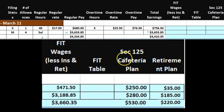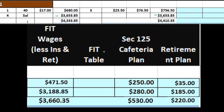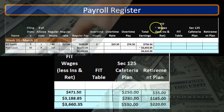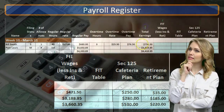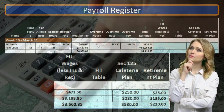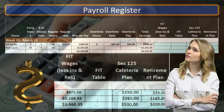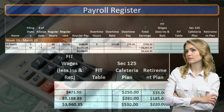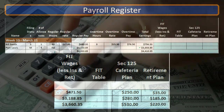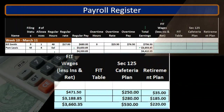Our focus is on the FIT calculation, so we're looking for the FIT wages, which could differ from total wages. What she's getting paid will typically be reduced by things that could be reduced on a 1040 adjusted gross income — things like a cafeteria plan or a retirement plan like a 401(k).